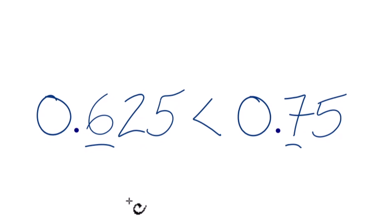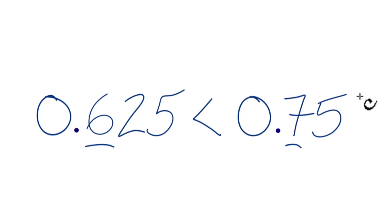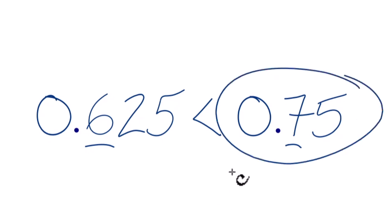This is Dr. B looking at which decimal is greater, 0.625 or 0.75. The answer is 0.75. Thanks for watching.